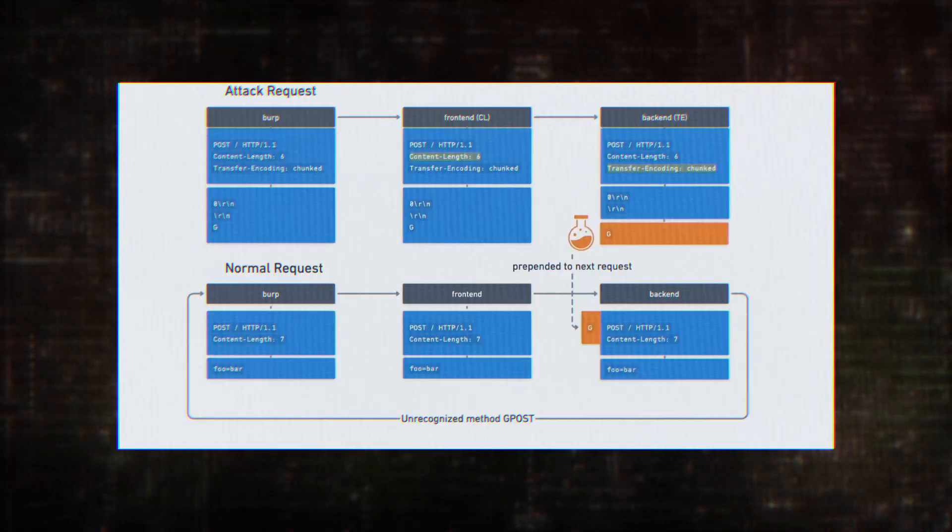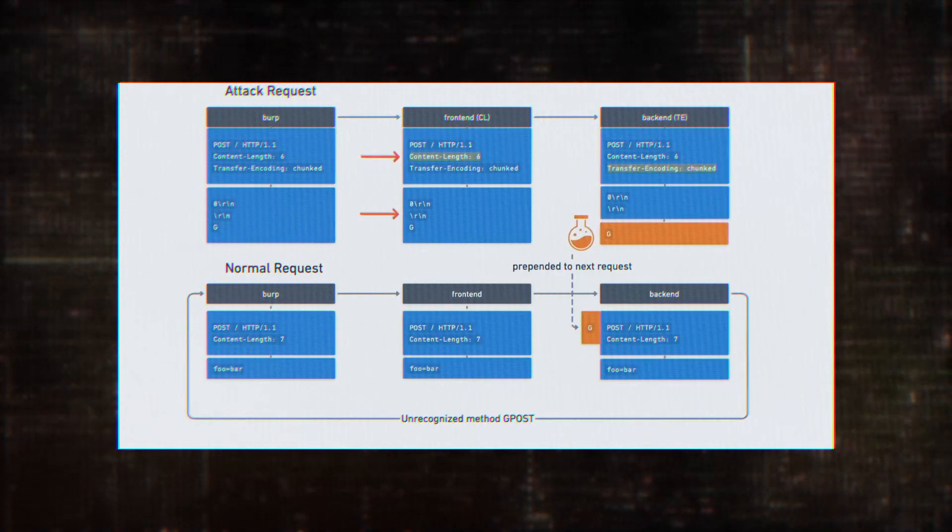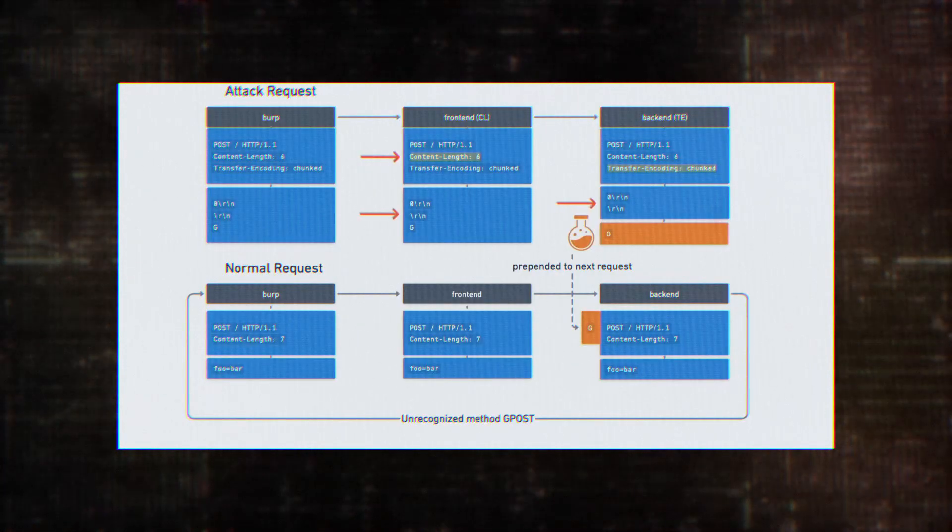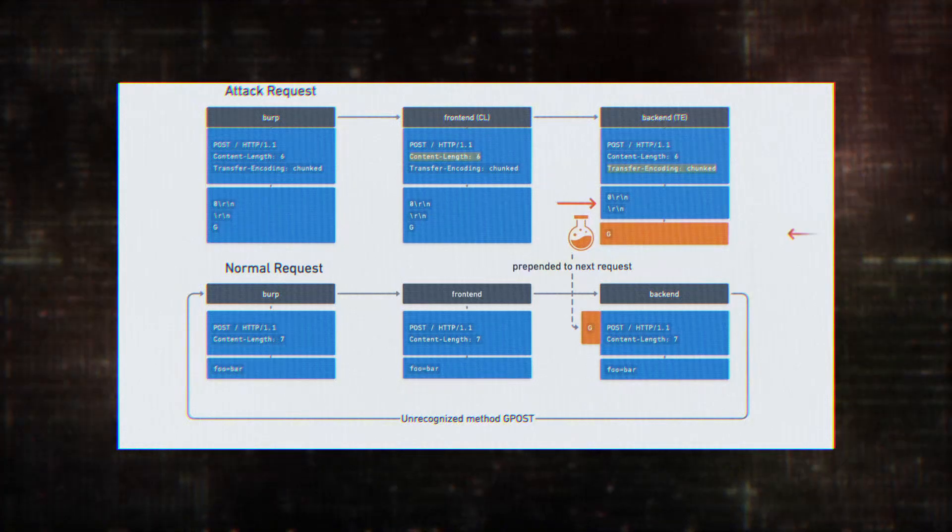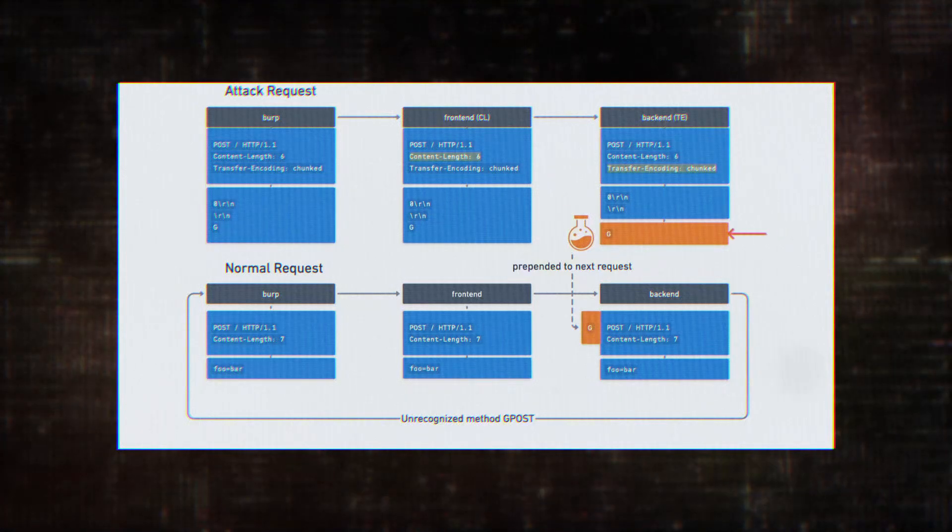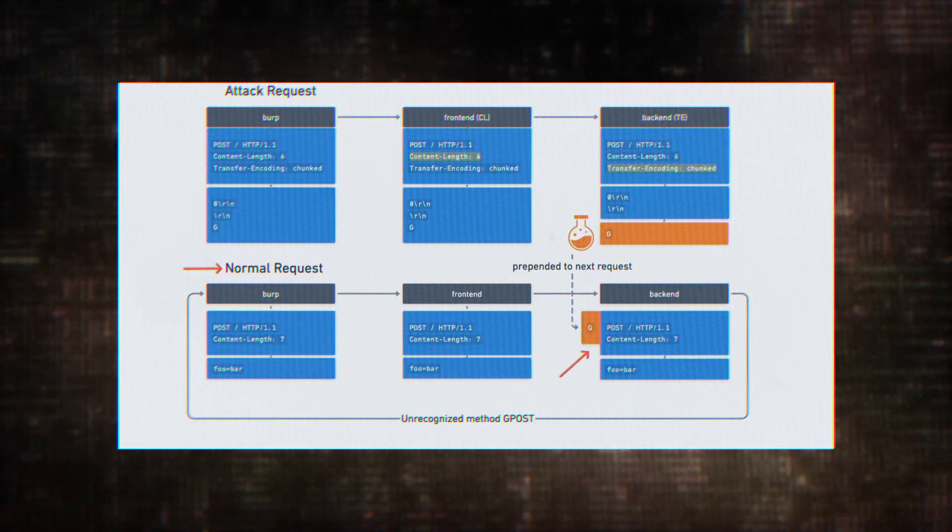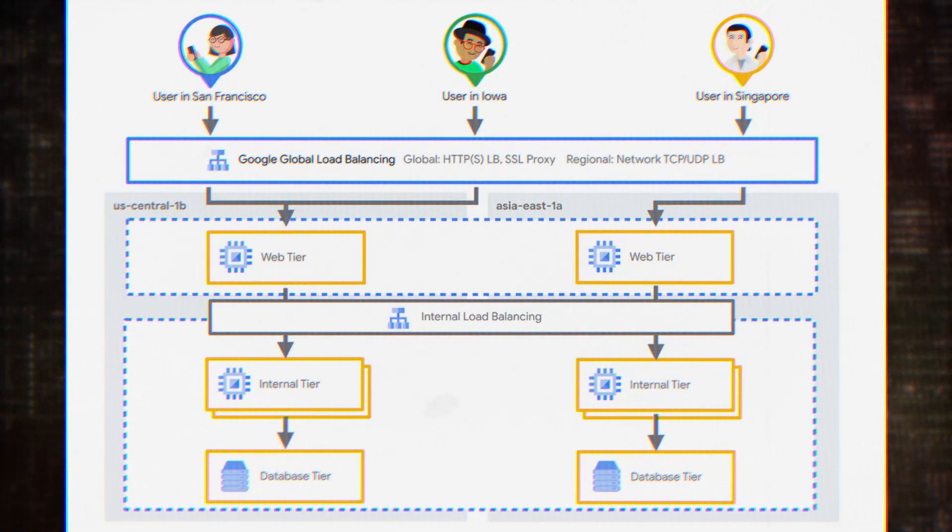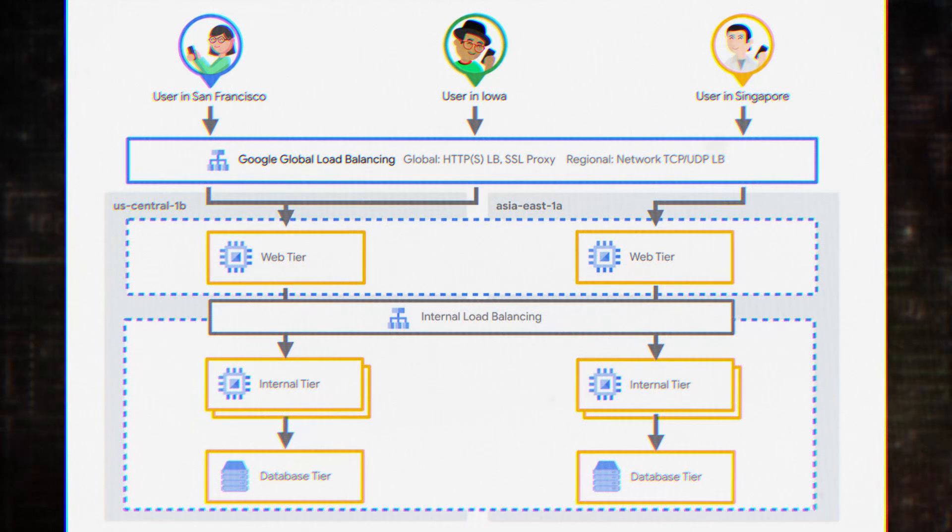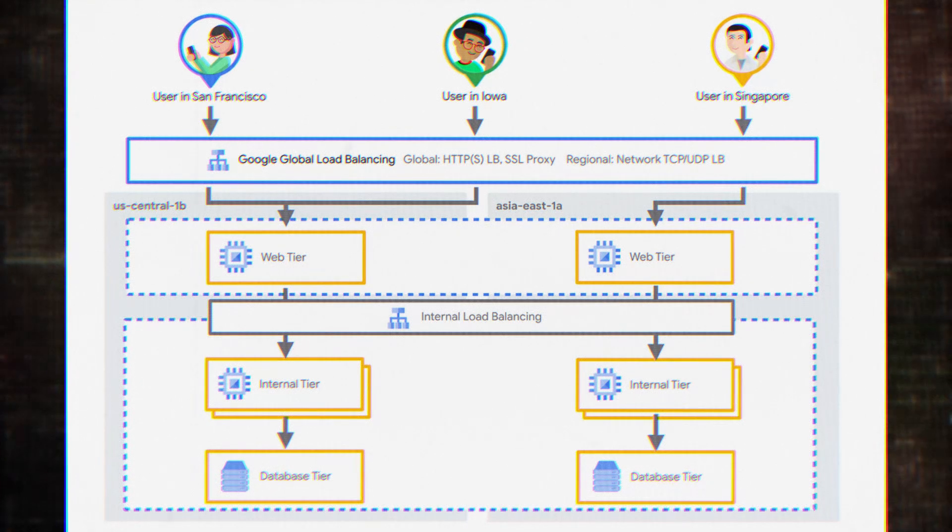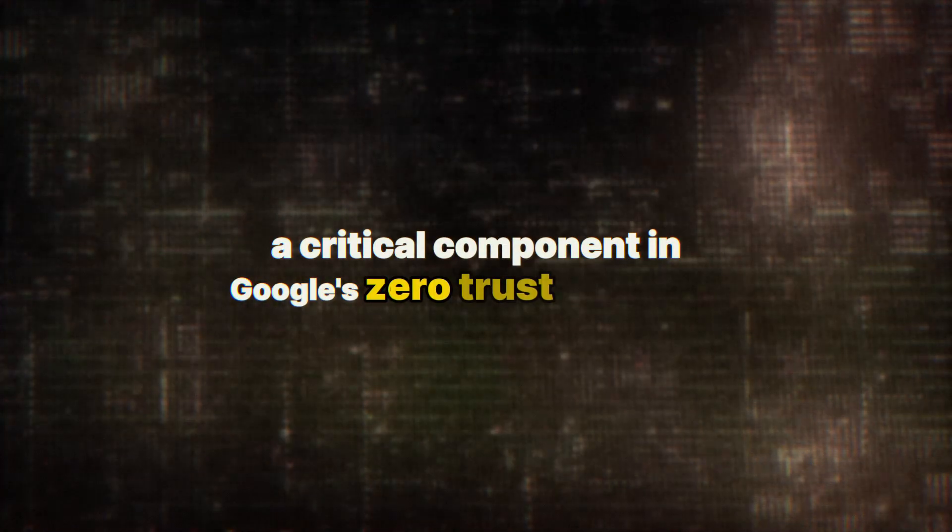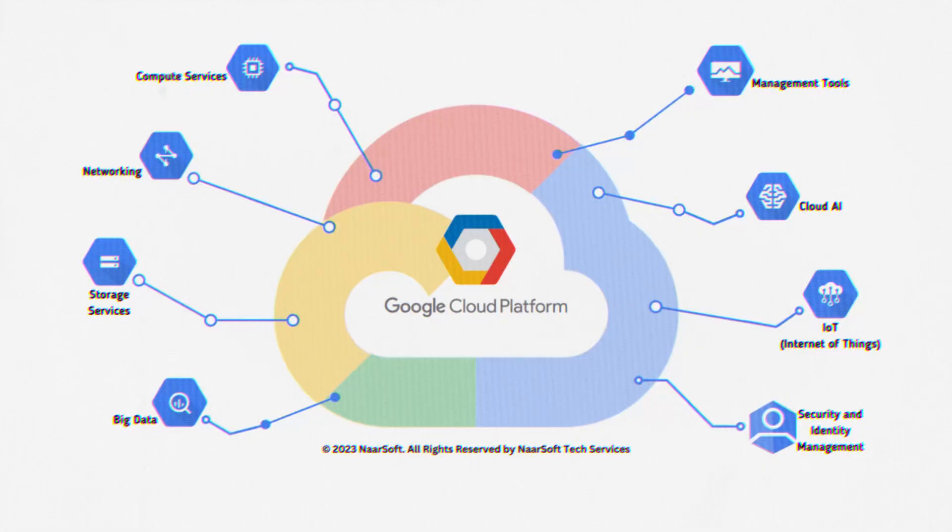But the rabbit hole goes even deeper. Due to the widespread use of the Google Cloud Platform Load Balancer and the multiple tech stacks connected to it, the researchers found they could compromise a vast array of services. This included Identity Aware Proxy, or IAP, a critical component in Google's zero-trust security model.